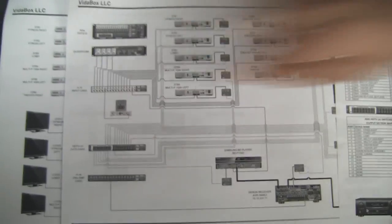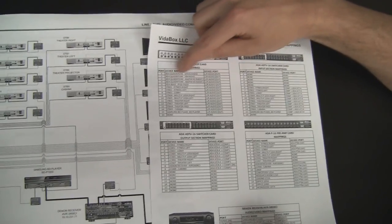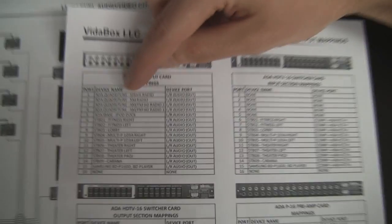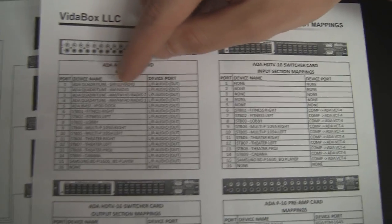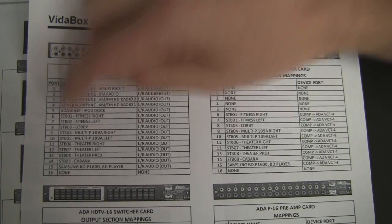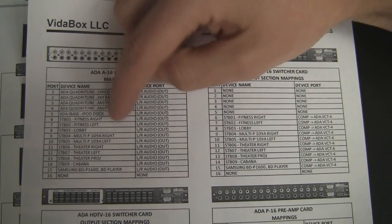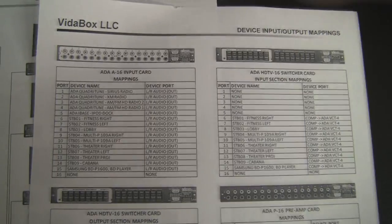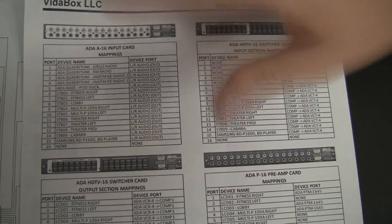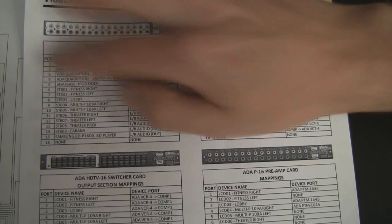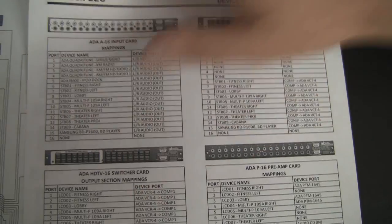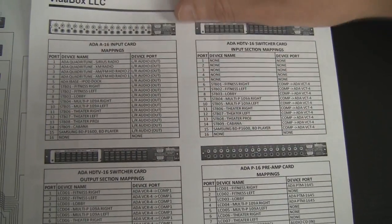Sometimes it's hard to follow each of these lines and where it's going. I can quickly go here and see, port one is supposed to be plugged into the quadratuner, Cirrus radio. Port six is supposed to be the fitness right TV and things like that. So this really helps to organize my thoughts and quickly see what the port numbers are and where they're supposed to be routed to.